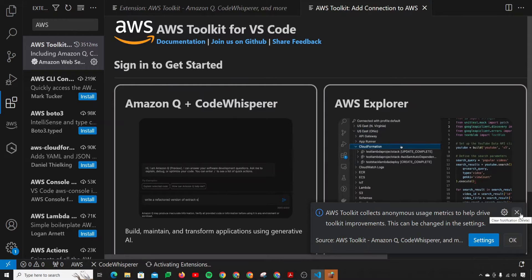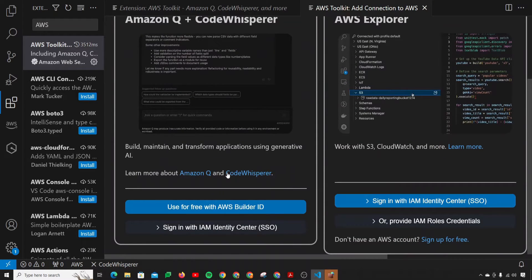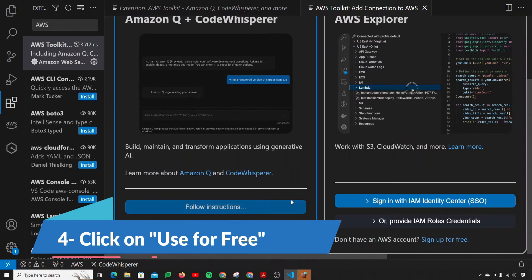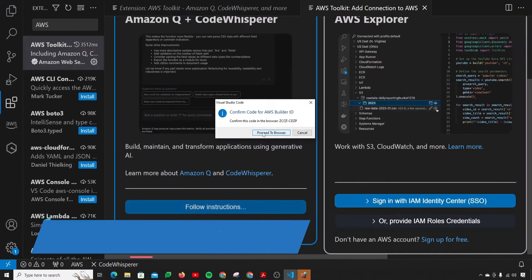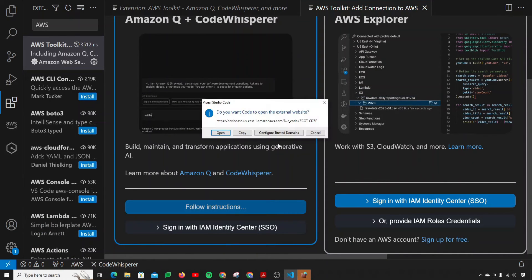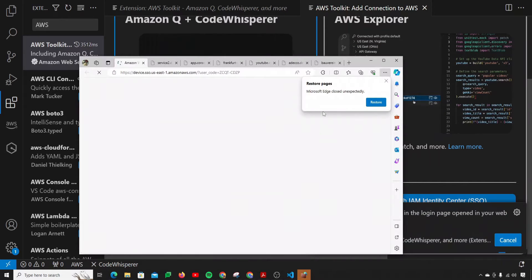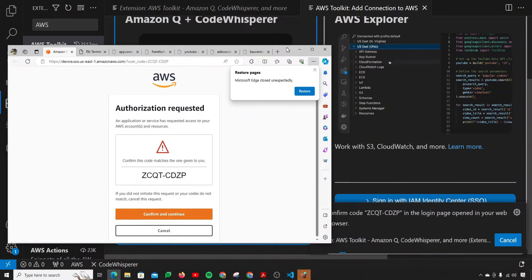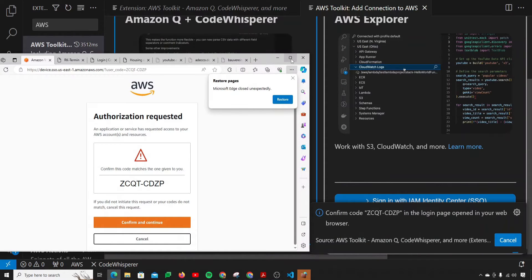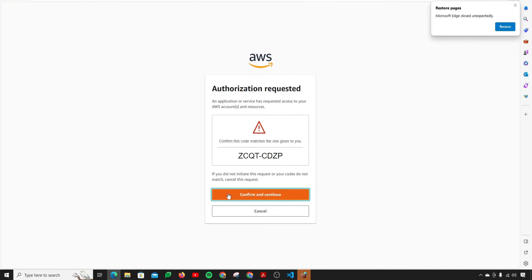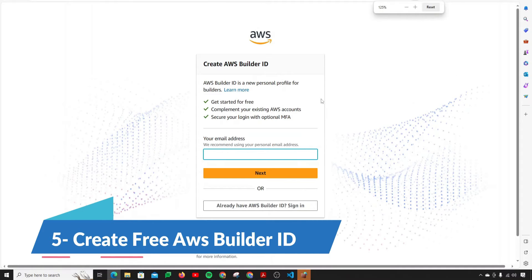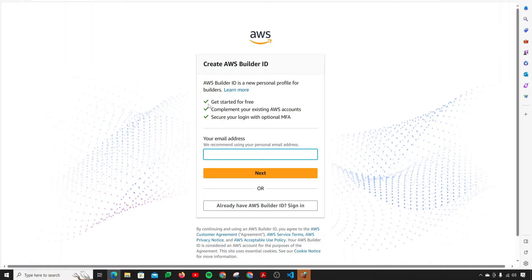It's done, you can see right over here. Now what you need to do, just simply scroll down and click on the blue button which says AWS Builder ID. Proceed to browser and click on Open Browser. It will open up a browser for you. You just need to confirm that the code matches. It does, so click on confirm and continue. We need to create an AWS Builder ID, which is absolutely free, and you can test many AWS services with it.